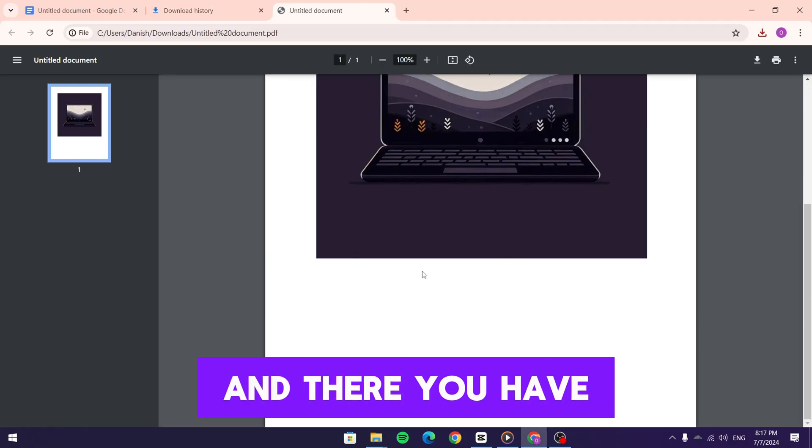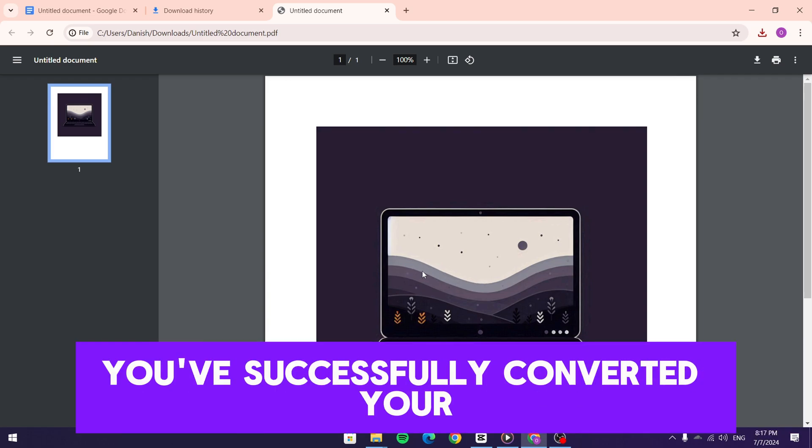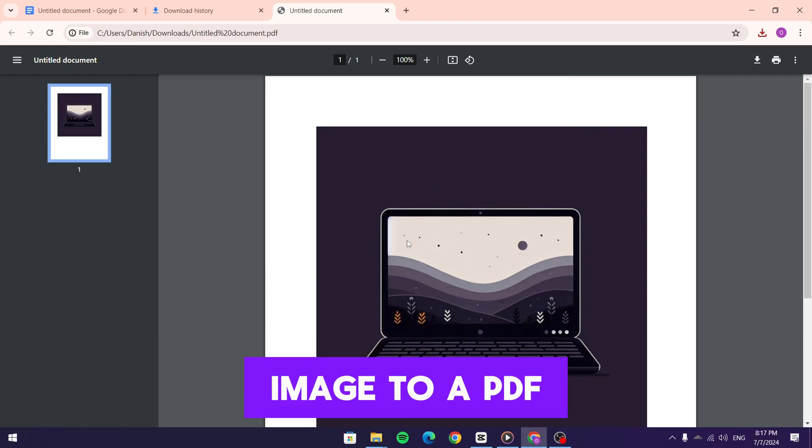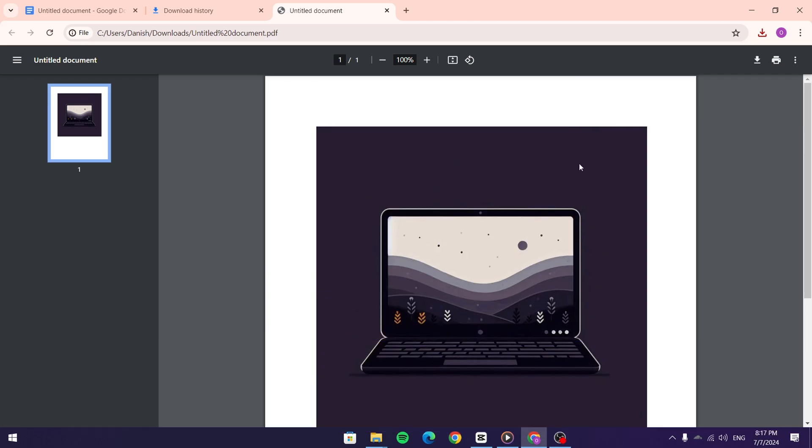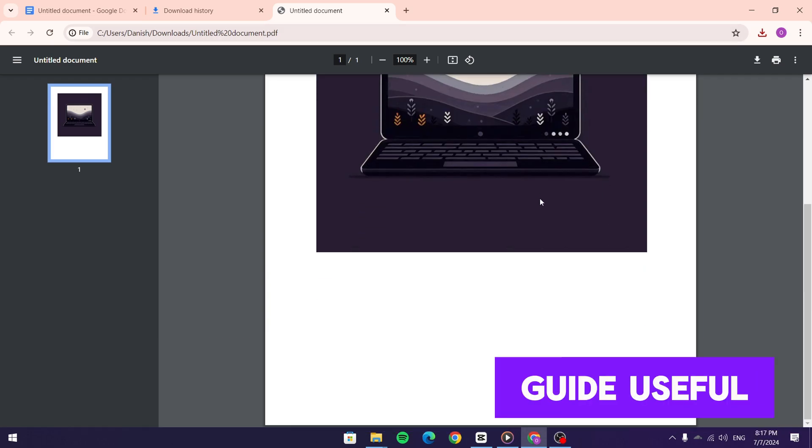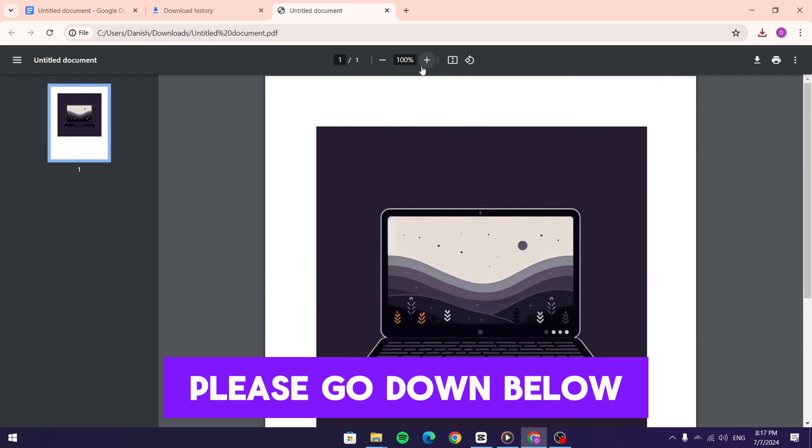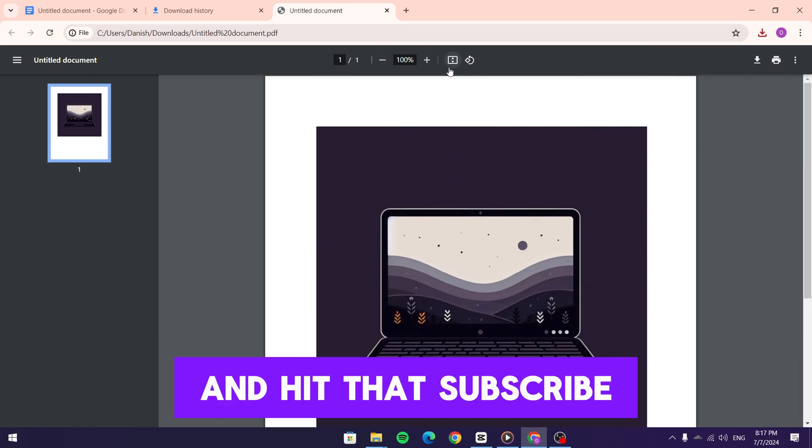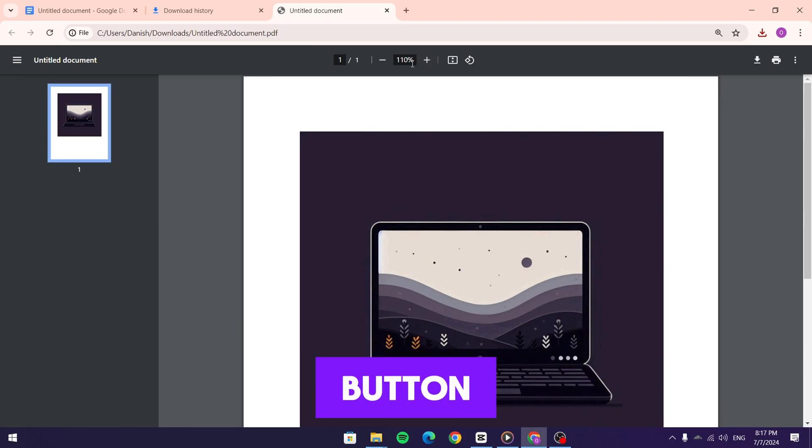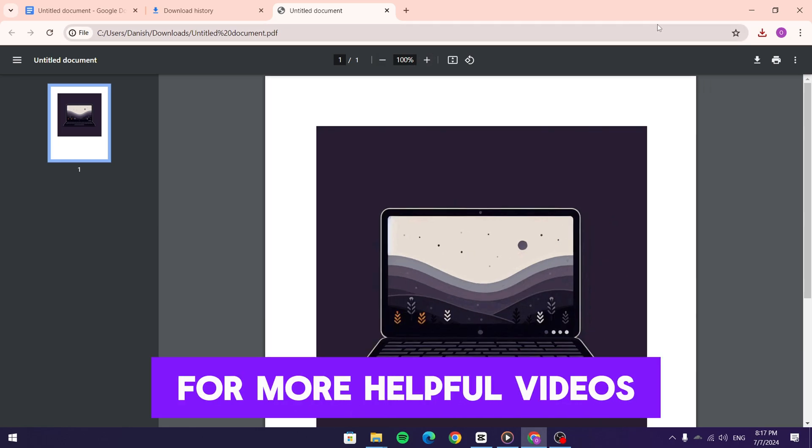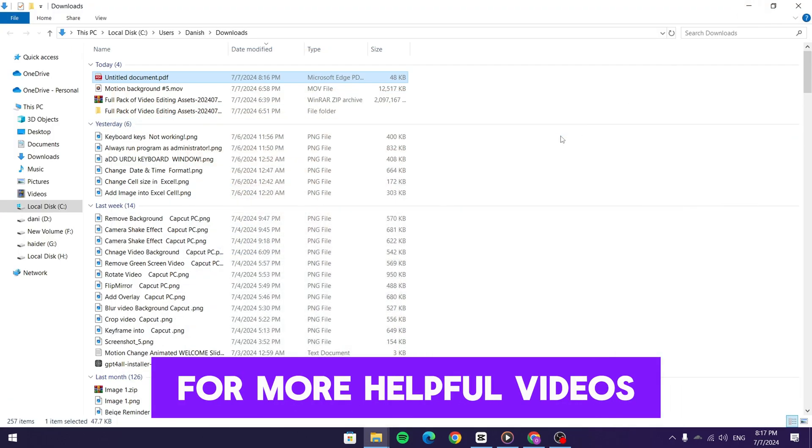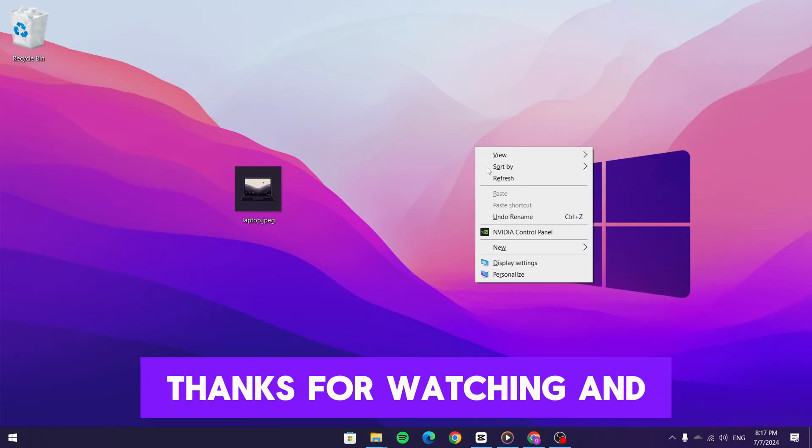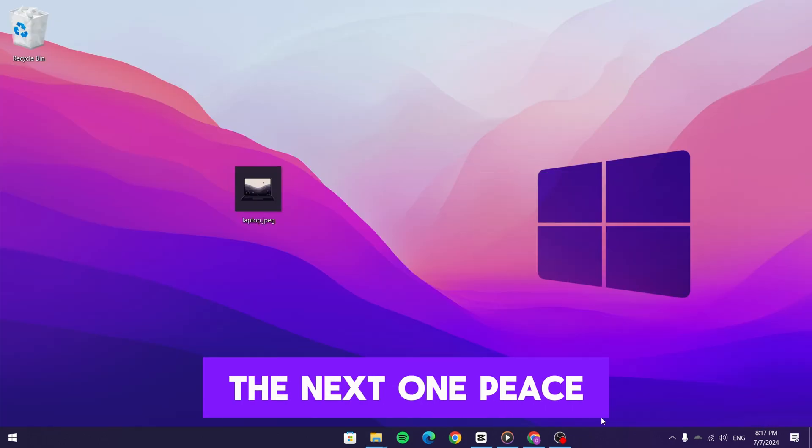And there you have it. You've successfully converted your image to a PDF. If you found this guide useful, please go down below and hit that subscribe button and leave a like for more helpful videos. Thanks for watching and I'll catch you in the next one. Peace!